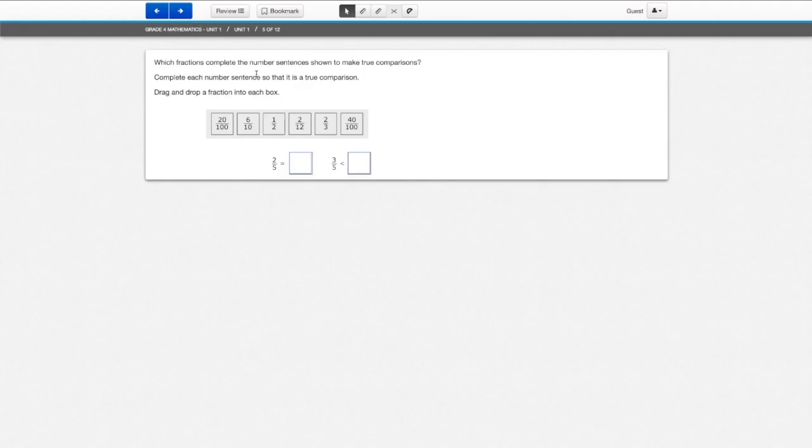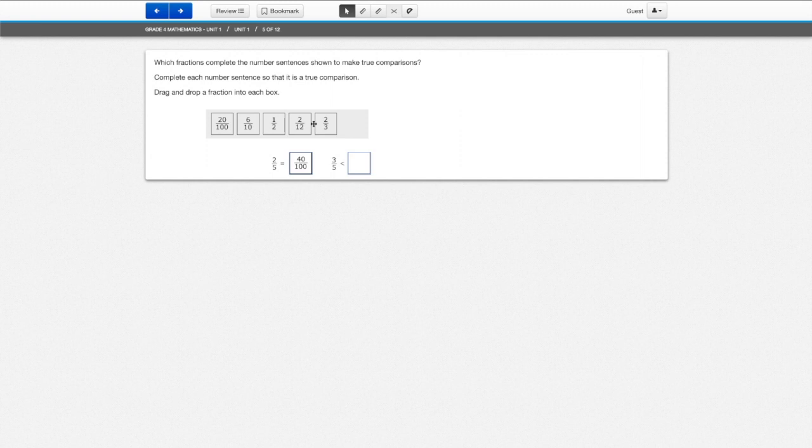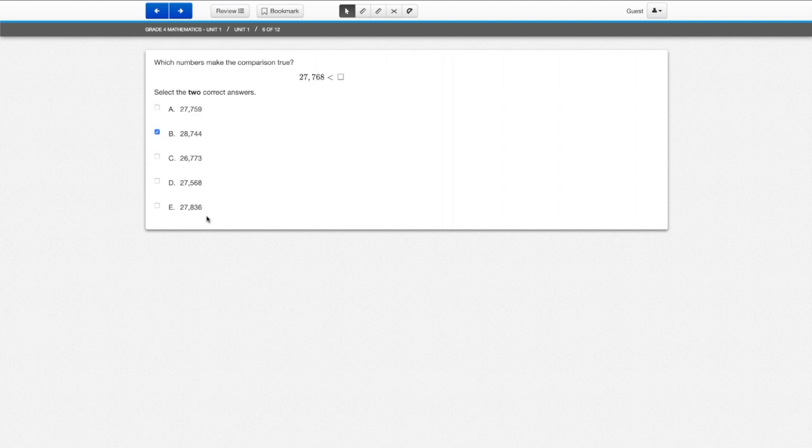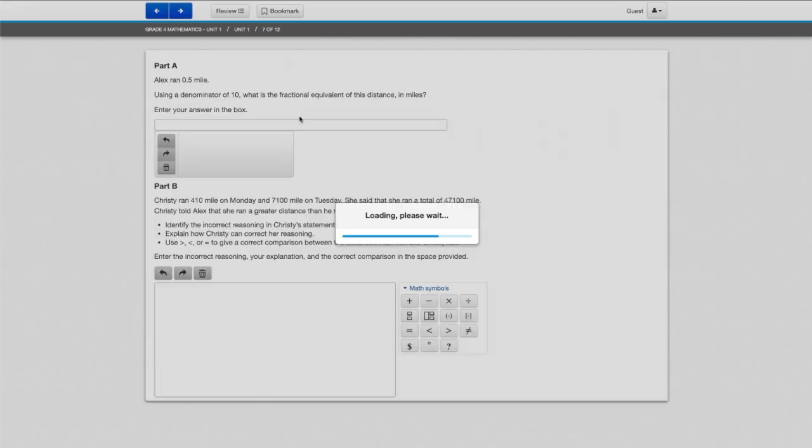And then with this one, again you're at a drag and drop. So I drag, I click, I drag, I click, I drag, I drop. Which numbers make the comparison true? And then we can select two correct answers here. So let's go ahead and select one, and then we'll select two, and then we'll move on.